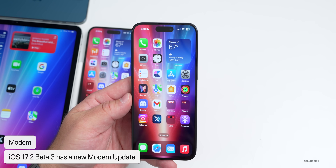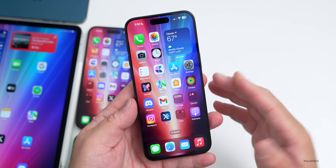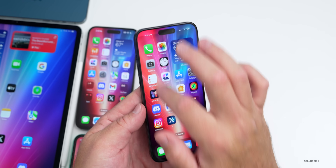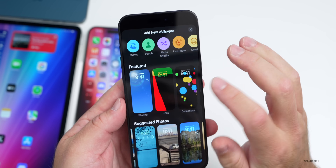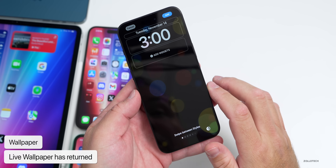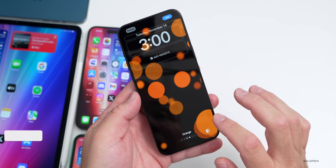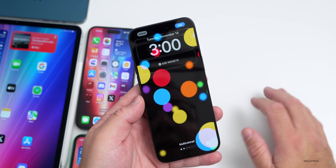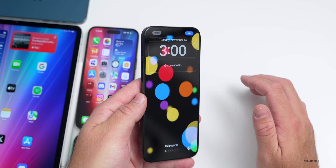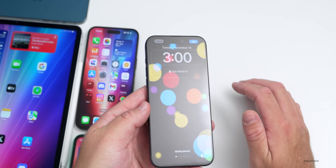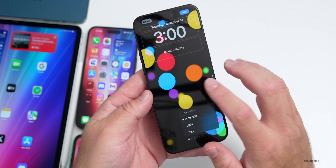The first new feature is something they've brought back. If you go into your wallpaper settings and add a new wallpaper, you'll see under Collections that Live Wallpaper has returned. It's actually here in motion, just like before — it will start to move in the background and move as you move your phone around. You can also change it to light or dark mode.